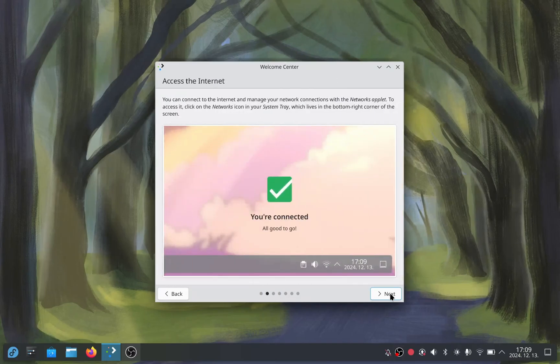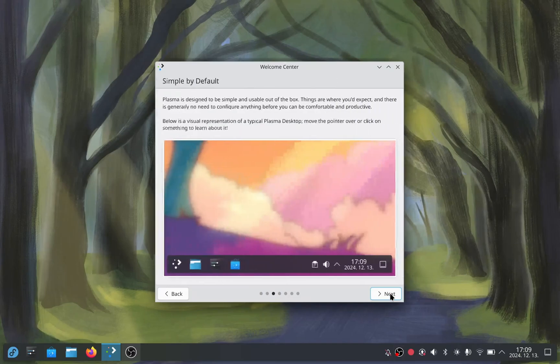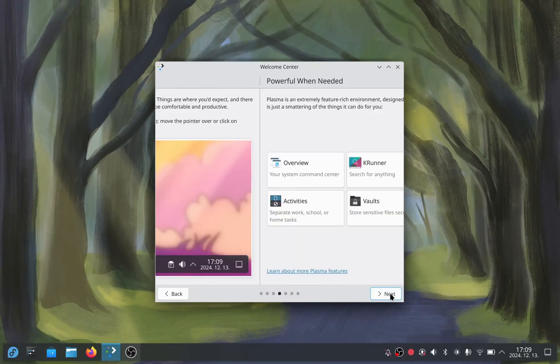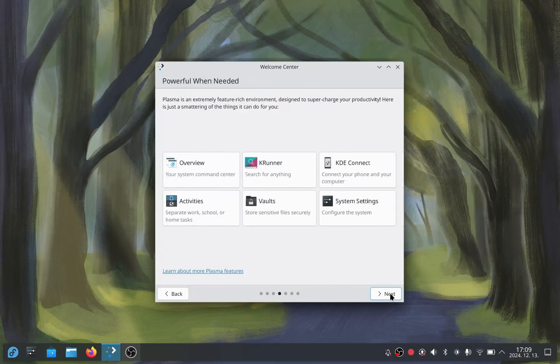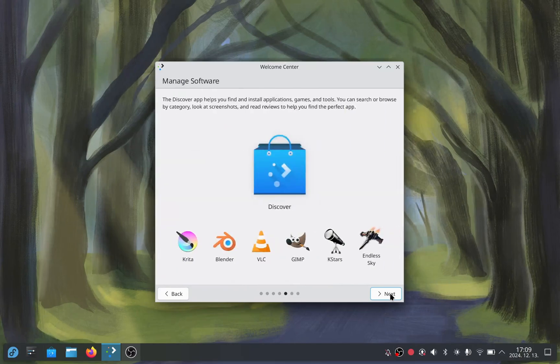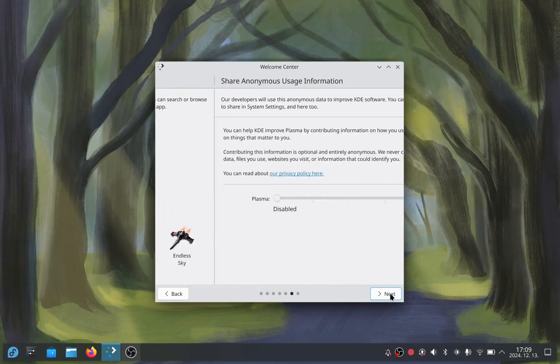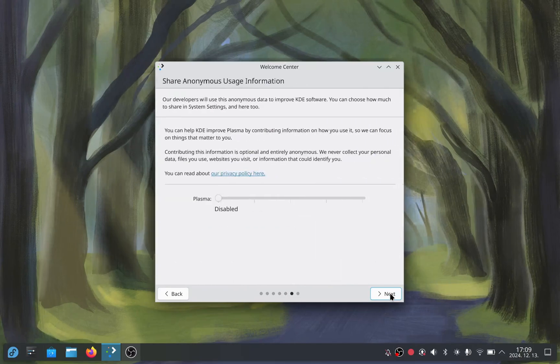When you first log in, you will see the welcome center. It shows the basics of the new OS. You can set how much anonymous usage information your OS will send to the developers.